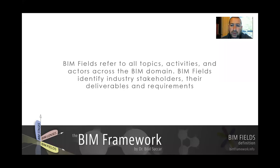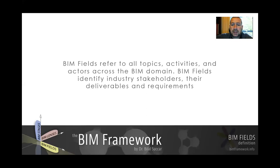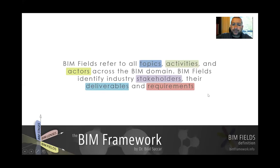So everyone, whether we're discussing architects, engineers, owners, insurance companies, software providers or software developers, resellers — all these industry stakeholders. We're covering all topics, activities and actors, all stakeholders, their deliverables and requirements.